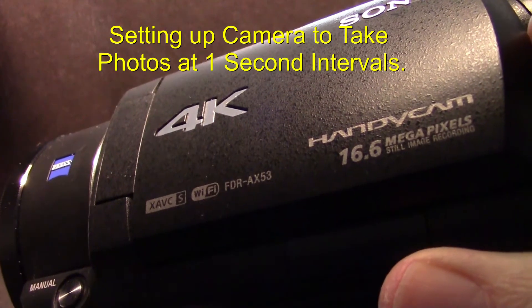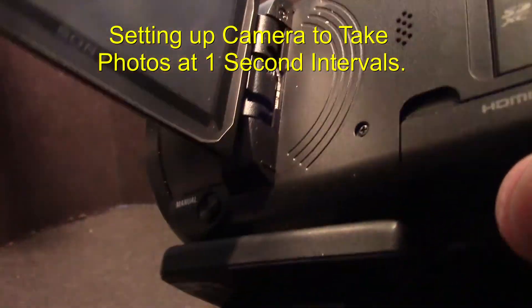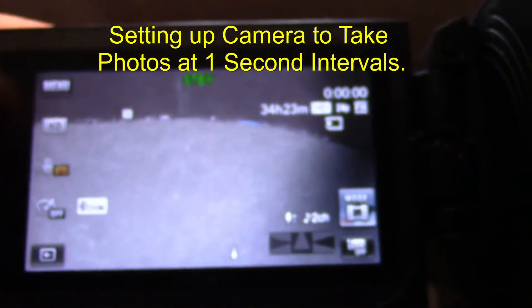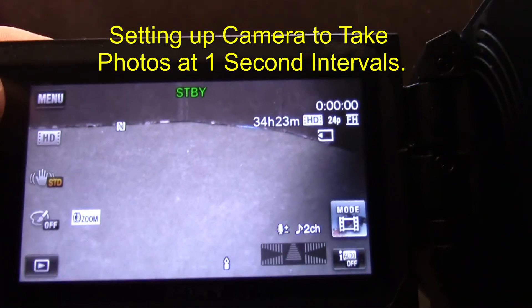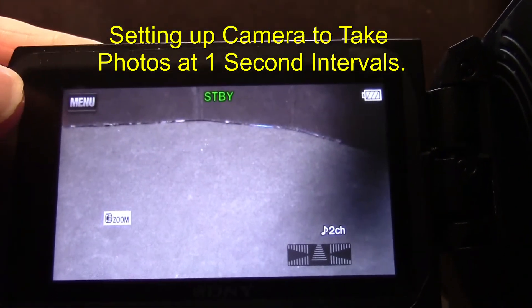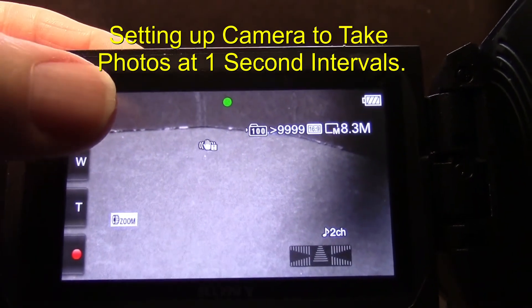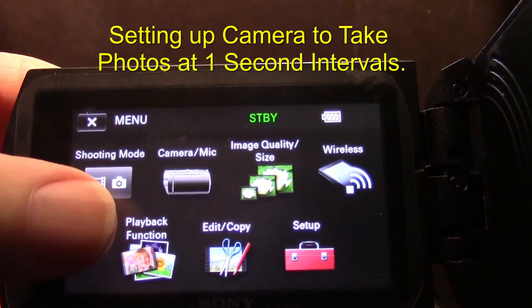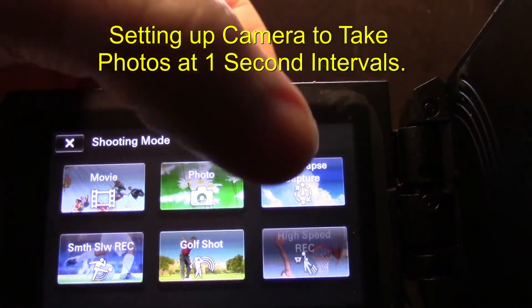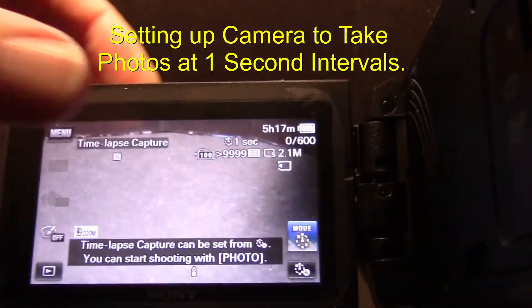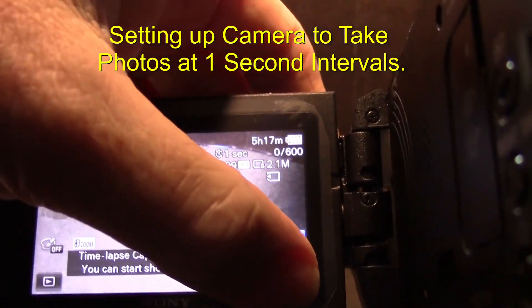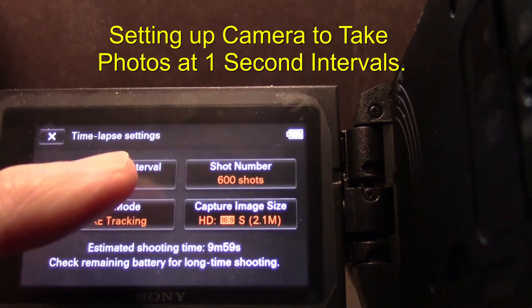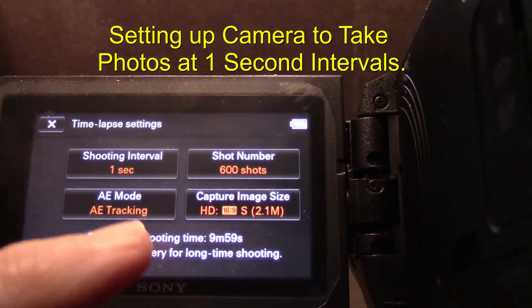You could use a GoPro or a camcorder to take your time lapse photos. I'm using my Sony Handycam as an example. I'm going to go into the menu and change the settings. I'm going to pick the shooting mode, go into time lapse, and then go to the settings for time lapse.